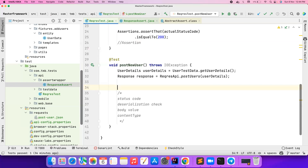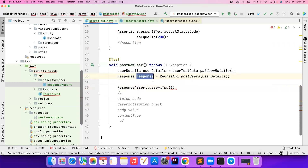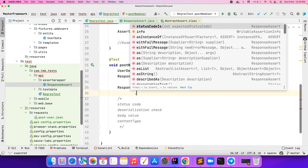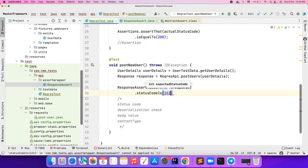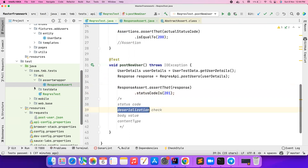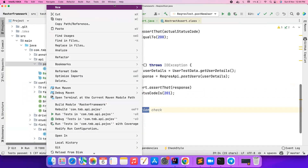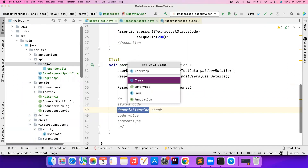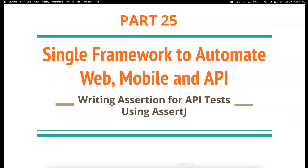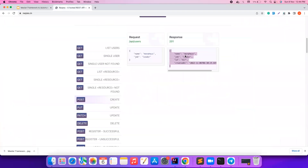Now going to the request/test class, instead of writing individual assertions I simply say `ResponseAssert.assertThat(response)` and chain from there. The first thing I want to check is `.statusCodeIs(201)`. After that I want to do a deserialization check. For that I need a `UserResponseDetails` class — a new class that we know is returning name, job, id, and createdAt.